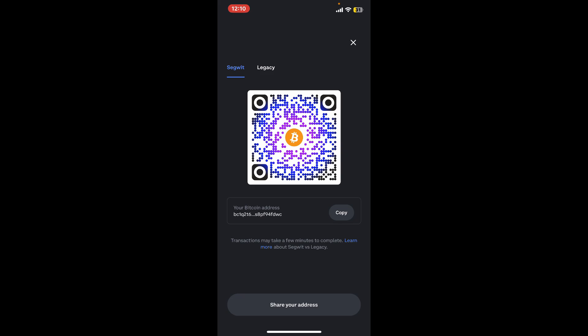You will be able to scan the Coinbase QR code. This QR code can be scanned and can be used to send you Bitcoin or any other assets that you've chosen.